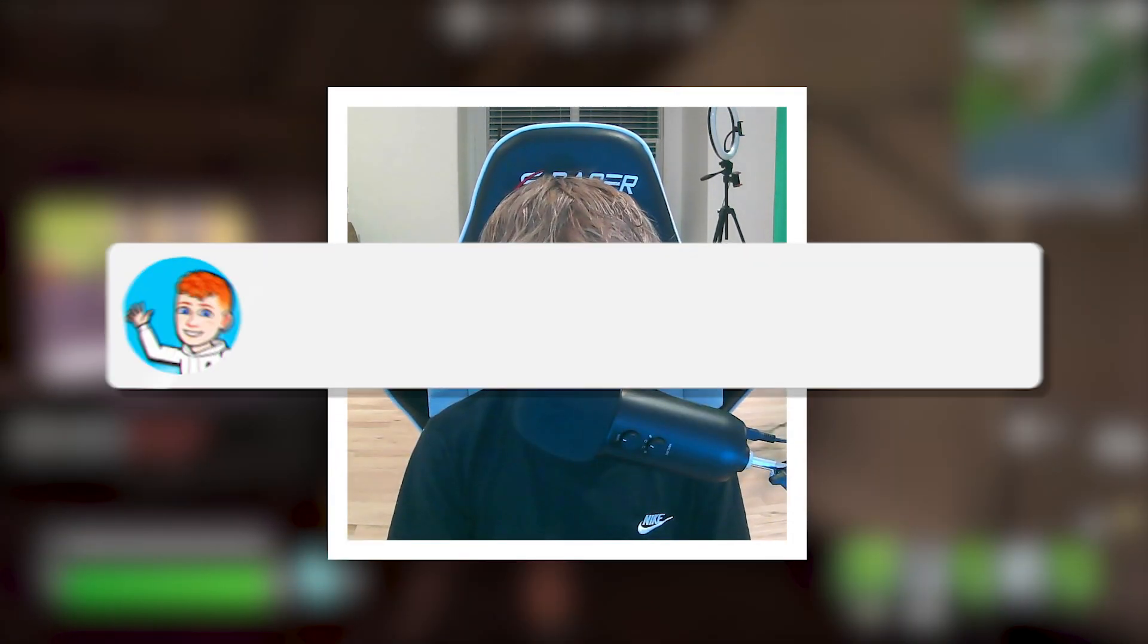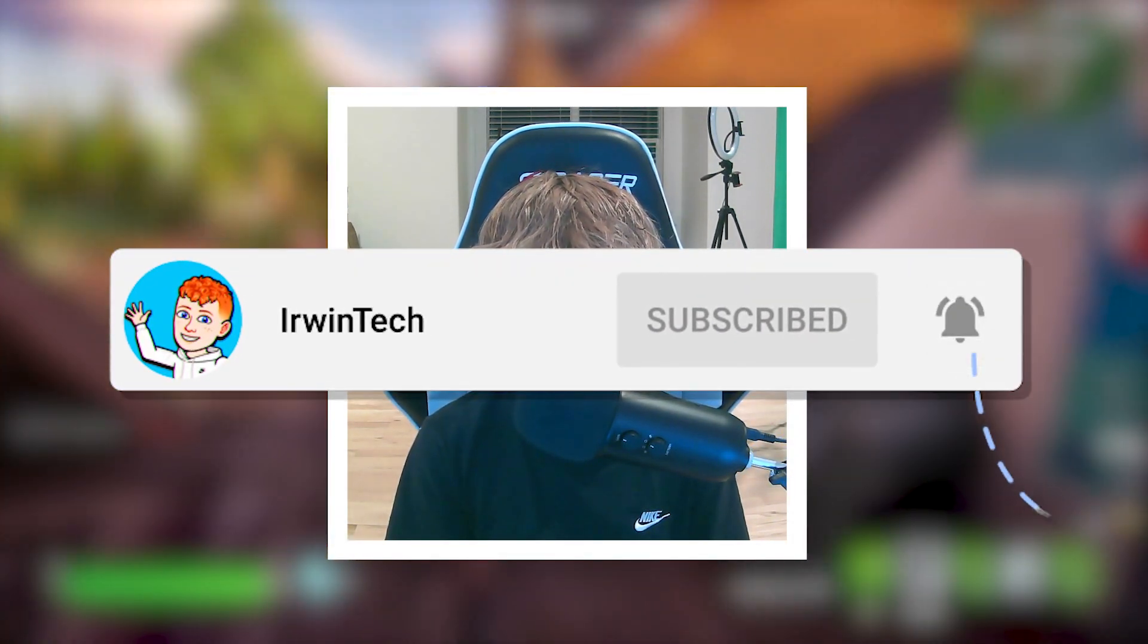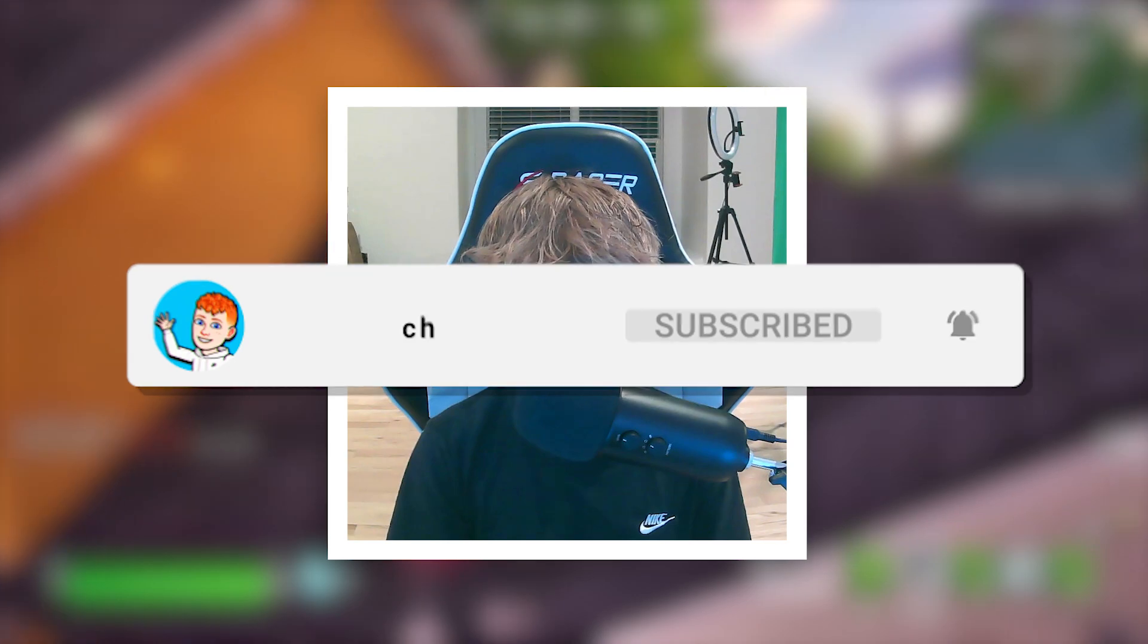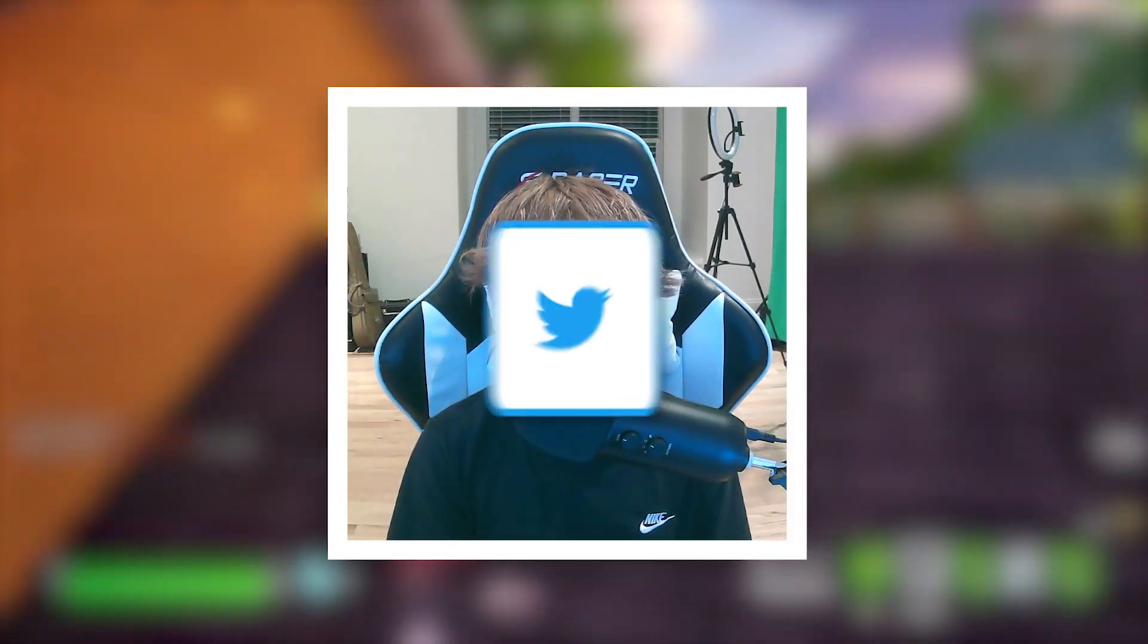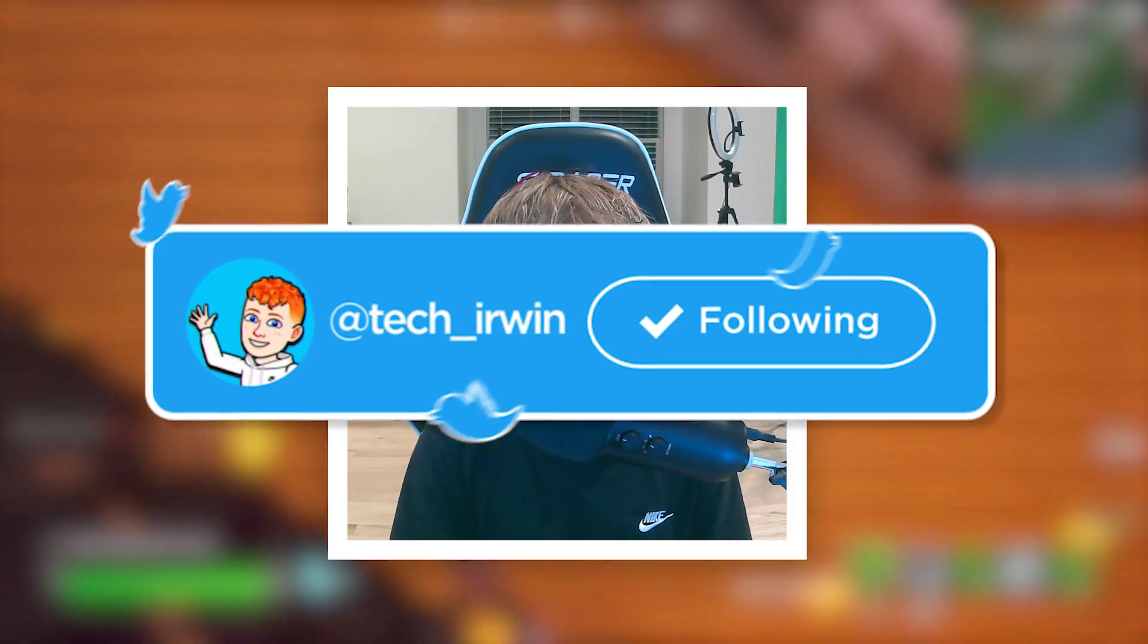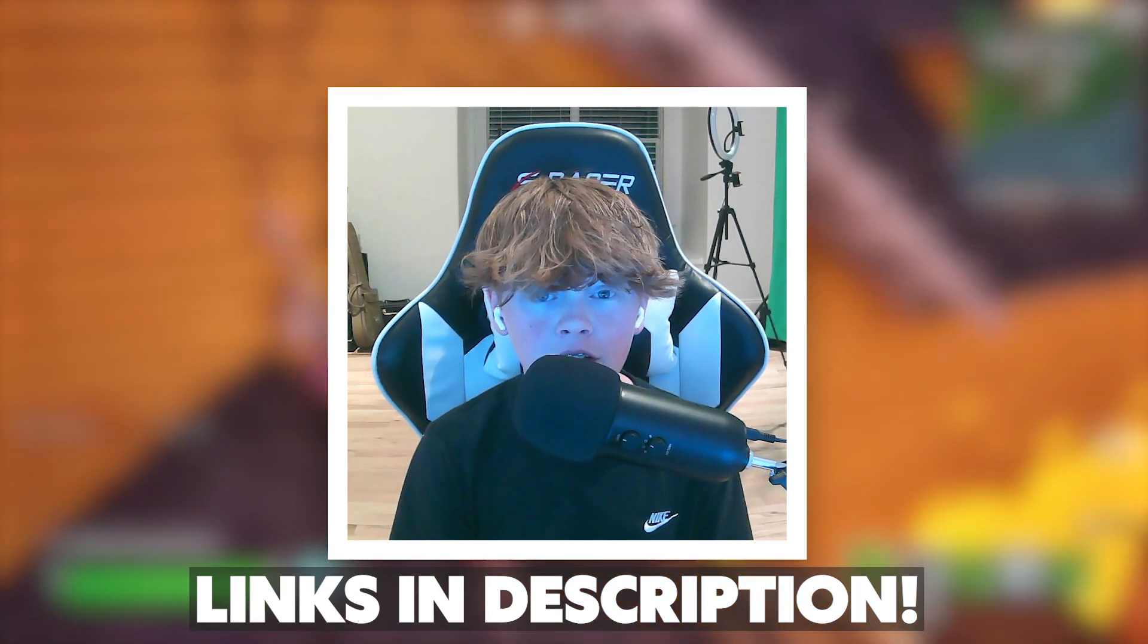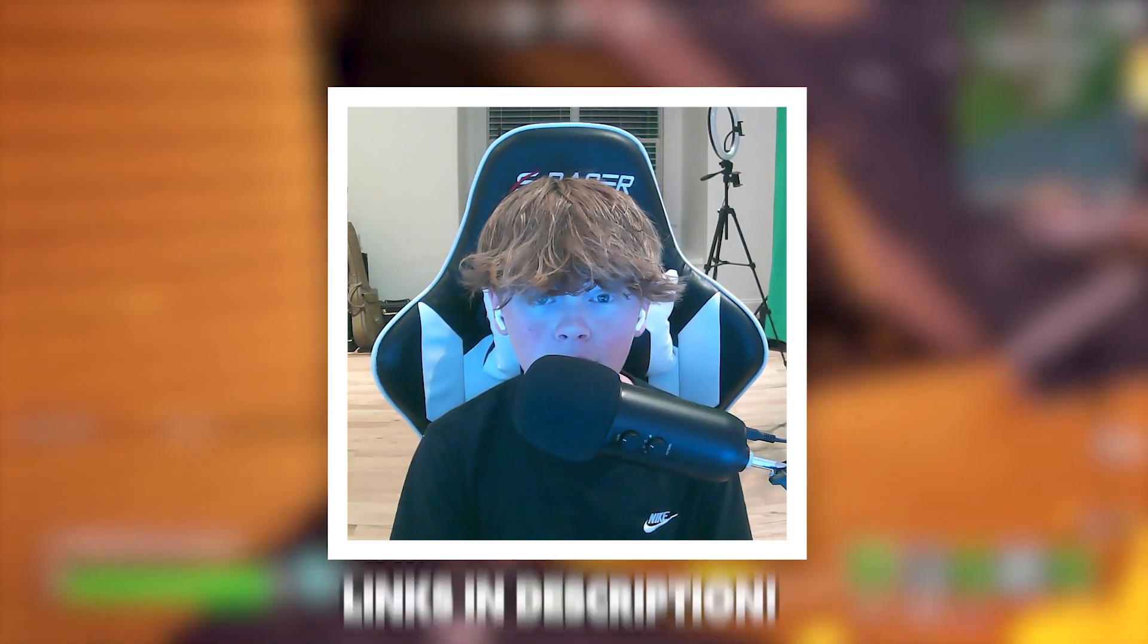Before we start today's tutorial, make sure to like this video and subscribe to my YouTube channel so you can hit 70,000 subscribers. Also, make sure to go follow my Twitter, linked in the description below. I post YouTube updates, random stuff, and if you're interested, the link is in the description below.